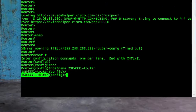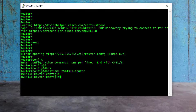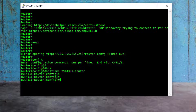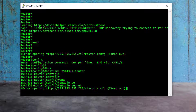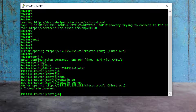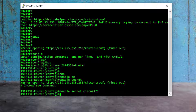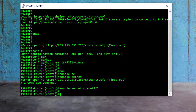Next I will configure the enable secret. For that I use the command "enable secret" and provide the password for my router. I will type "Cisco@123" and press enter. Now I have configured the hostname and enable secret on my router, so let's start the real configuration.